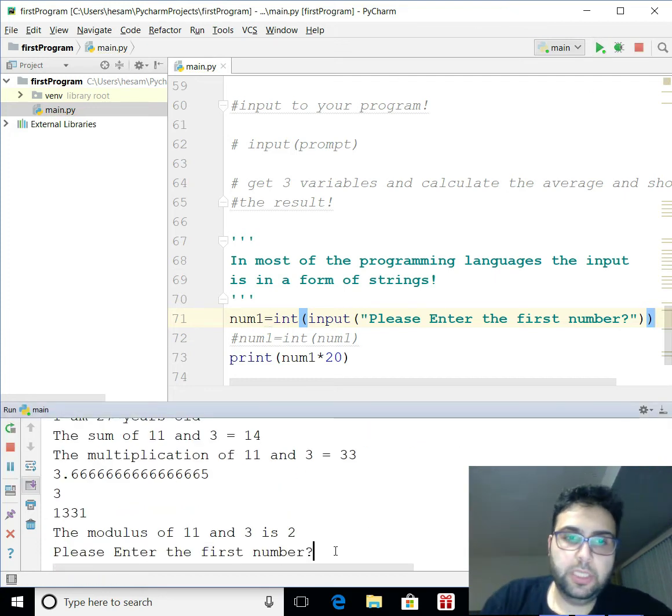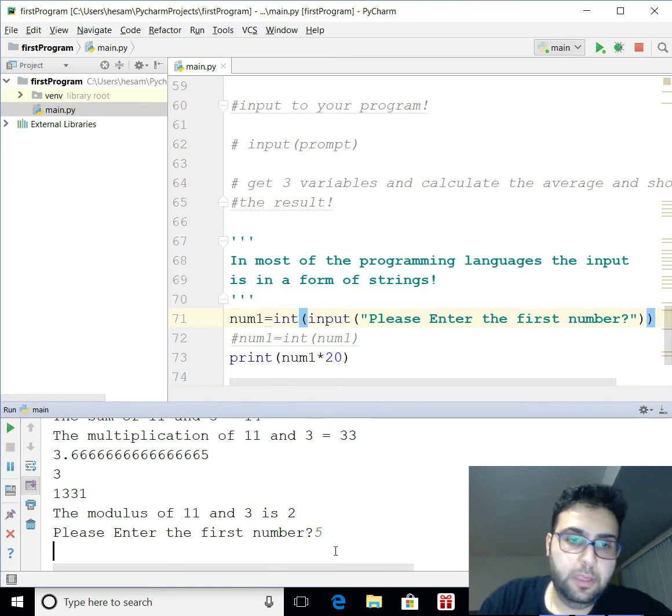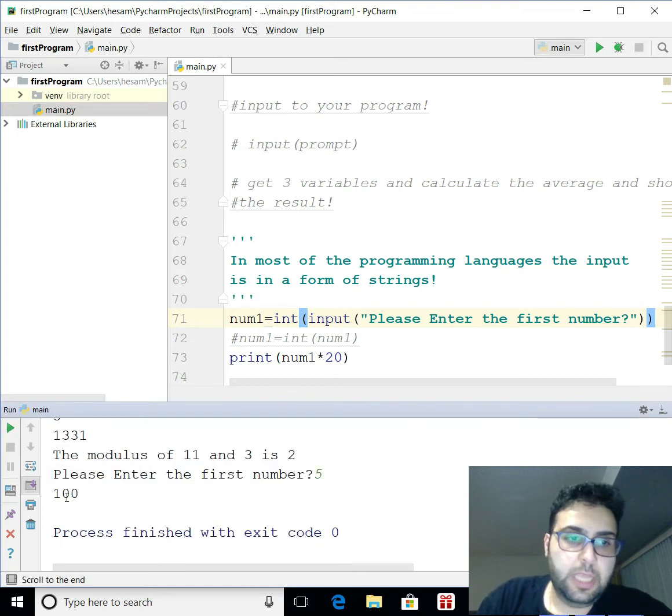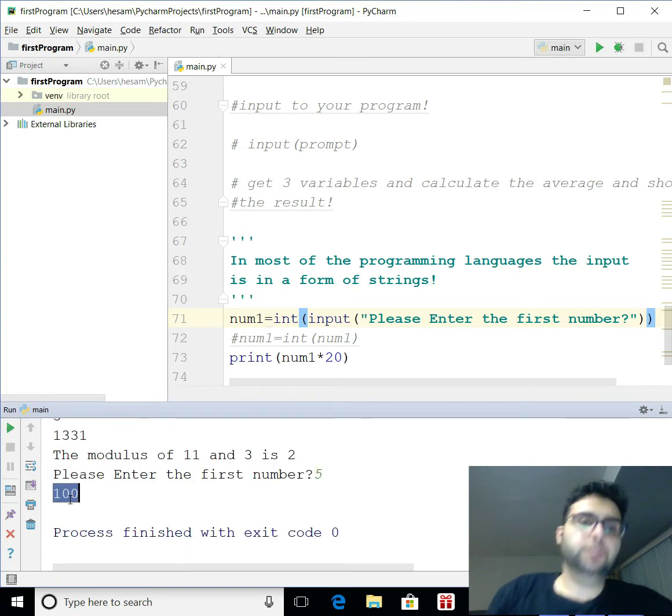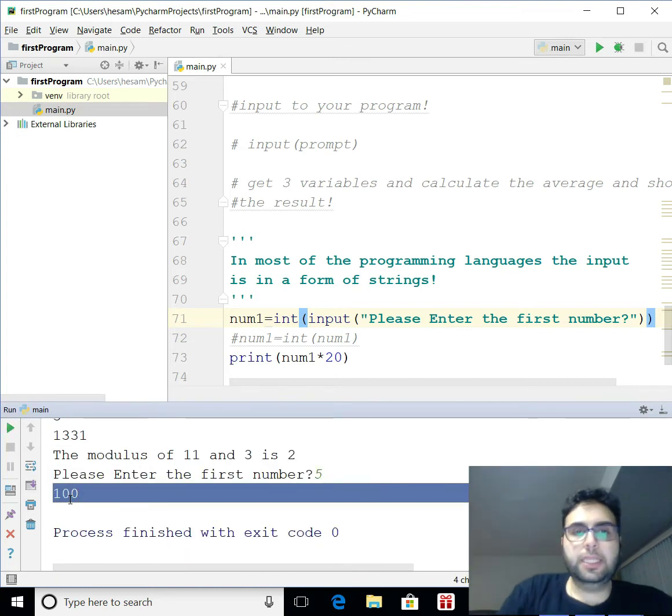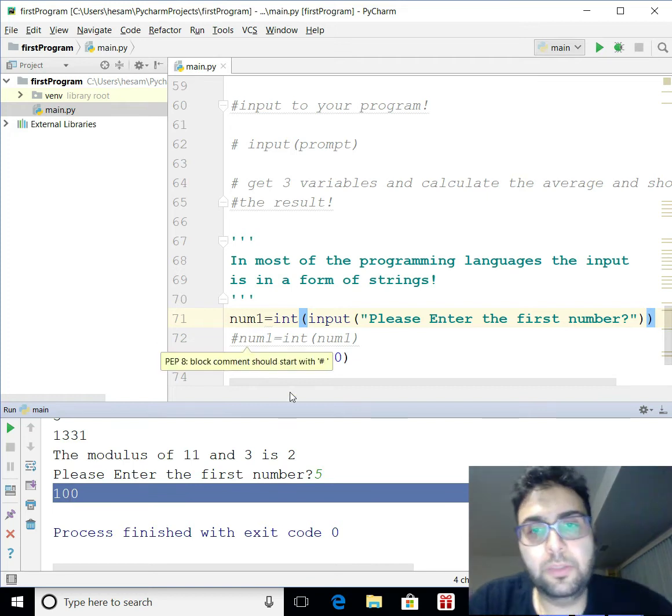Like that. Here we go. Let's try it. So, if I put five, see, now I see 100. So, in that case, my input converts to the integer.